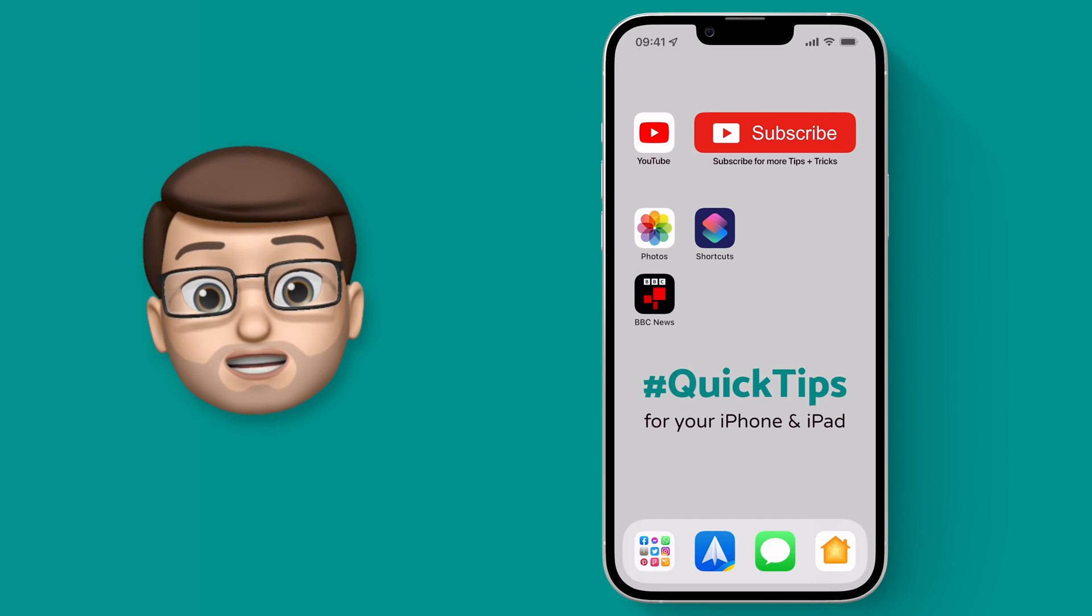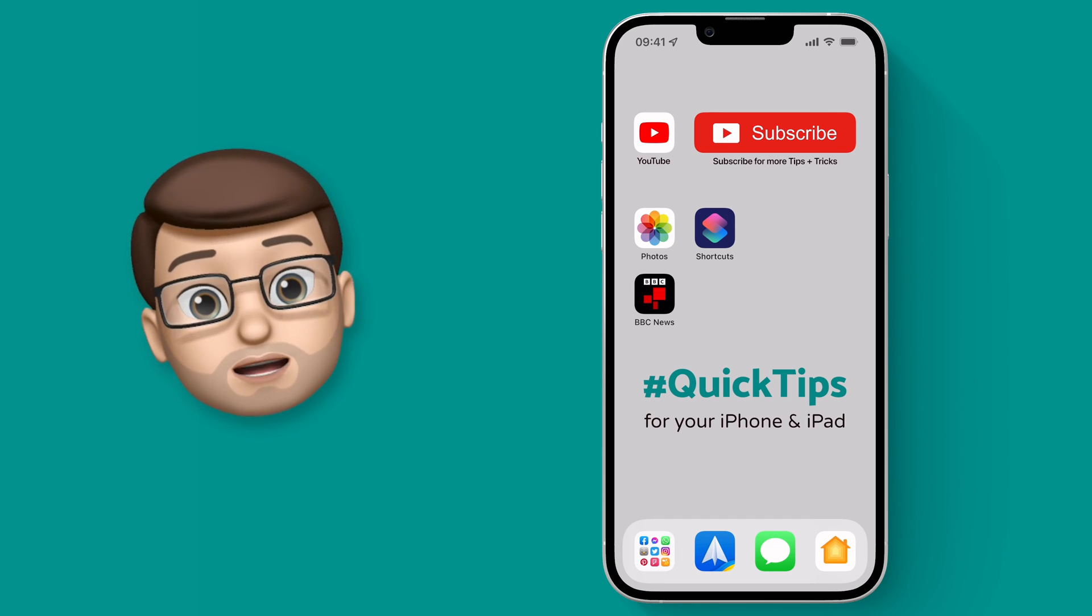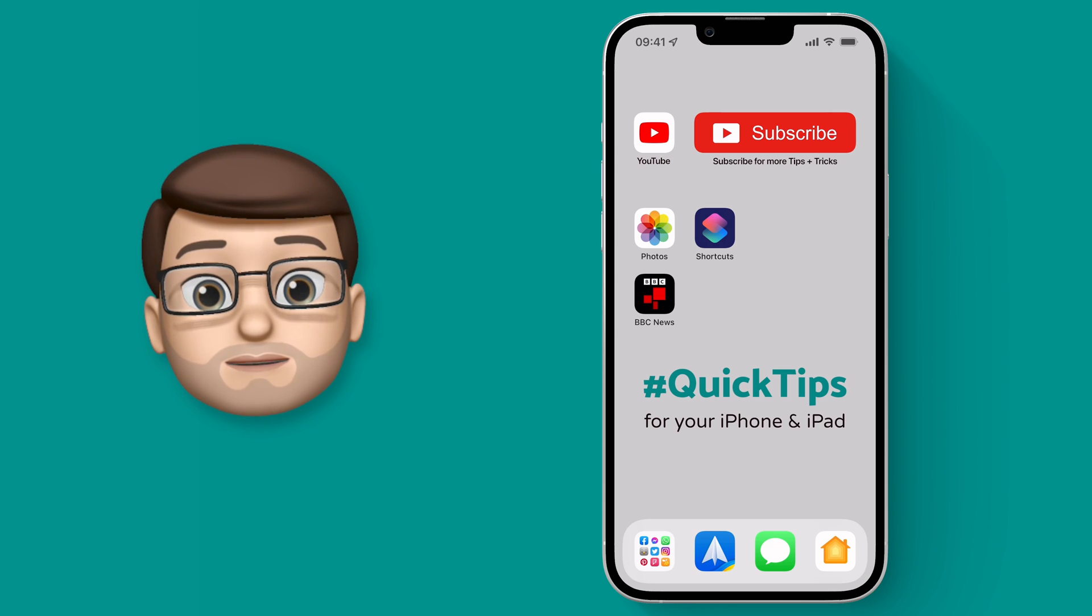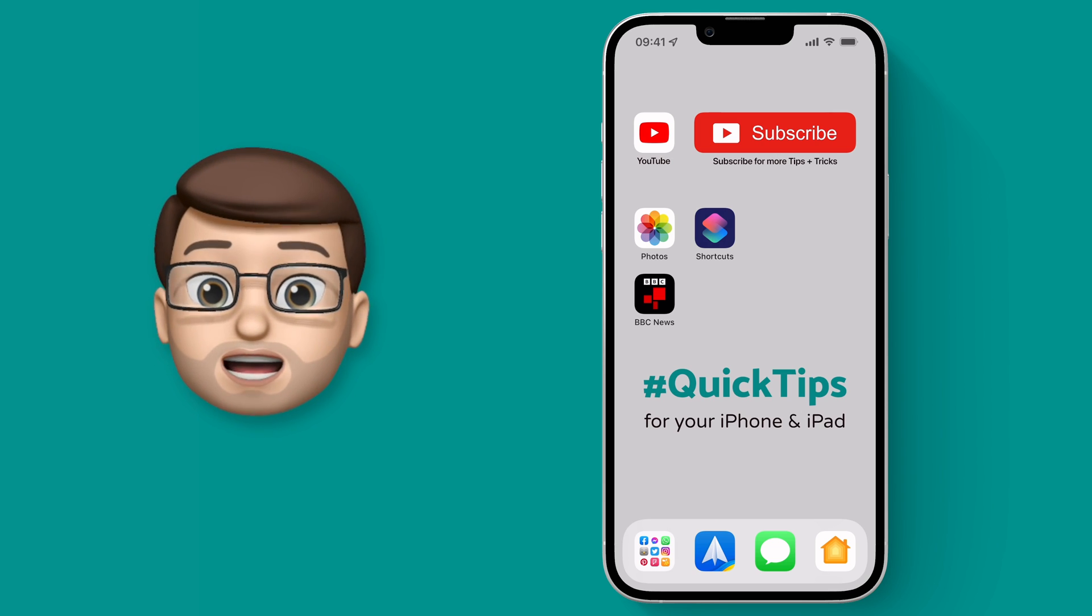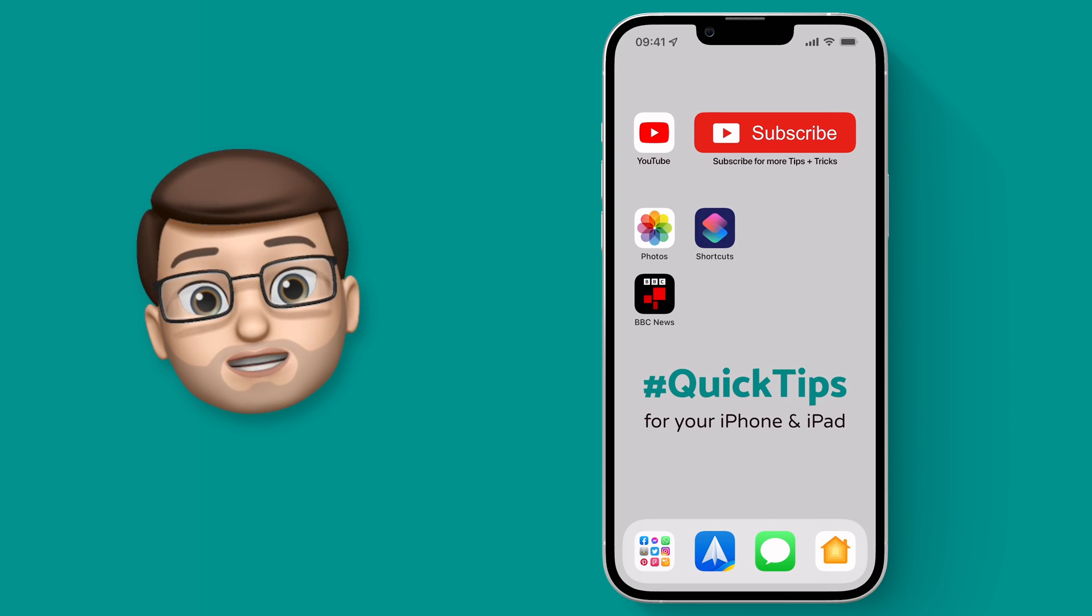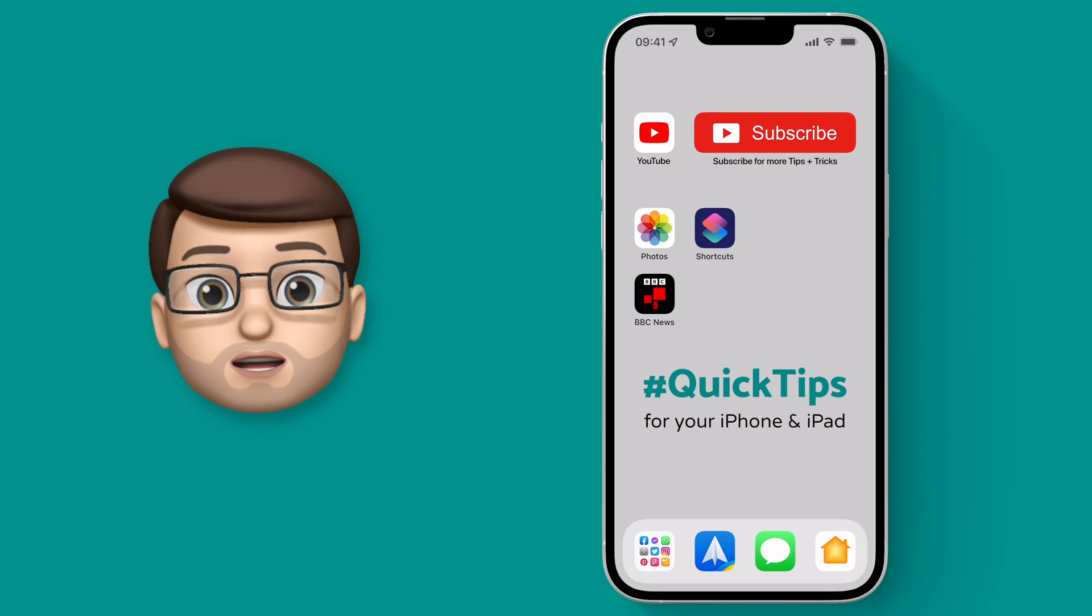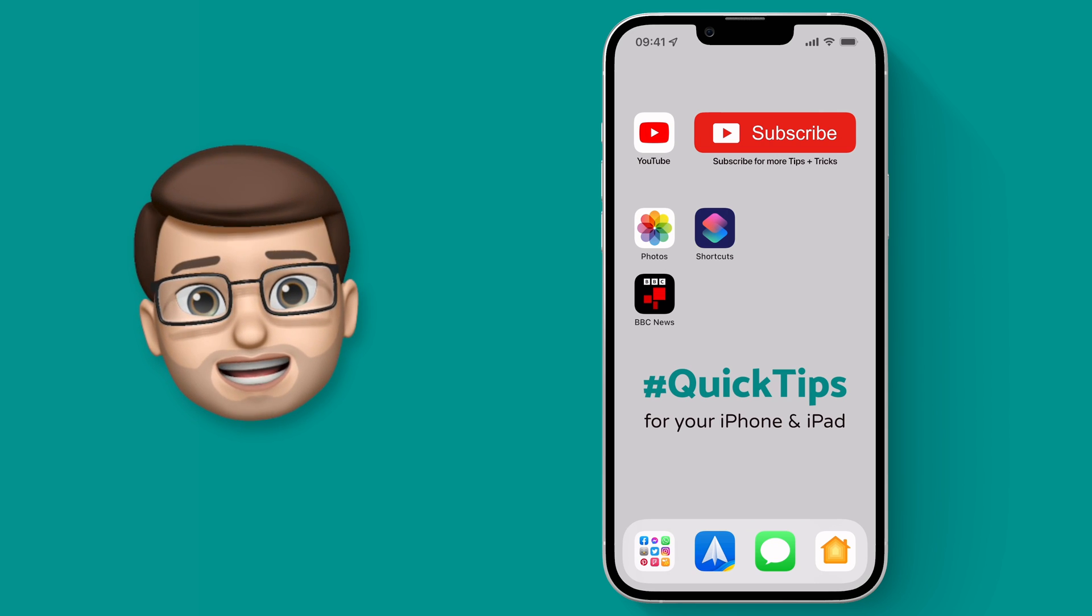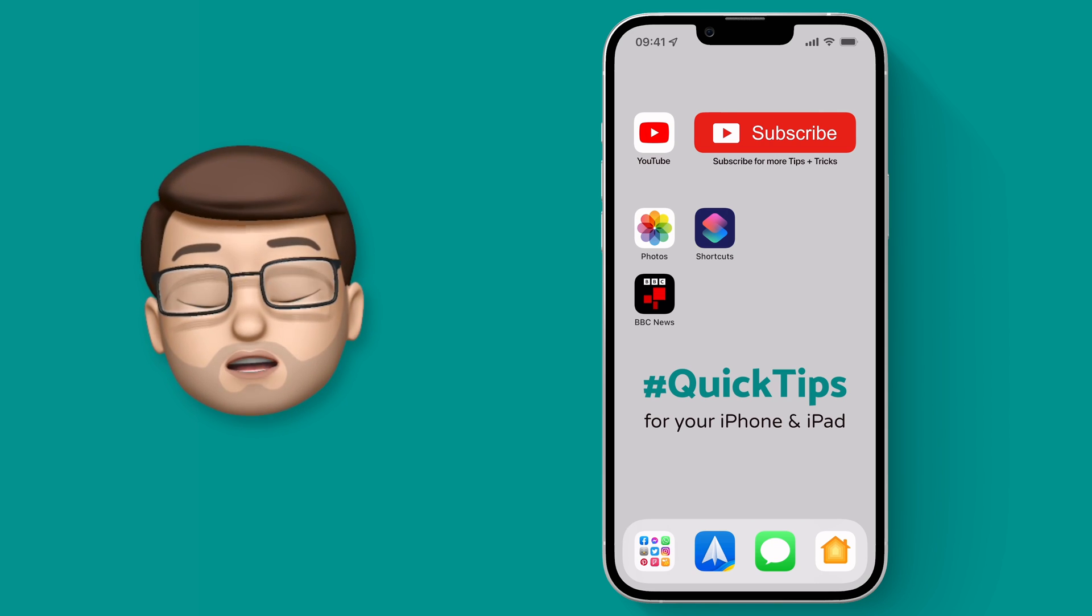We can use this technique to replace any app icon on your iPhone, even the Apple apps that are built in. And for me, I'm going to change the icon for BBC News. This icon recently changed from a very easy to spot red icon to this bizarre black and red combination thing. I don't like it very much.